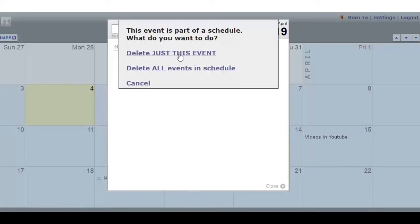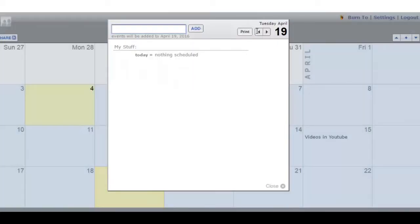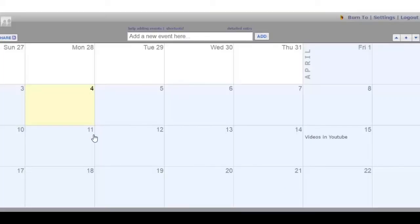So when we go back to our calendar, we see that the meeting scheduled for Dustin is gone. A very simple process.